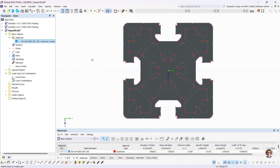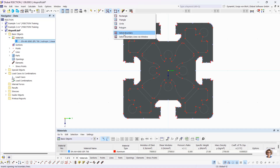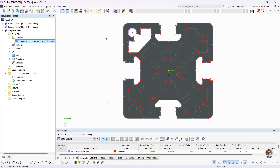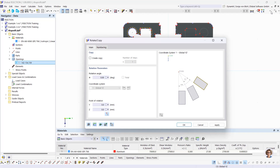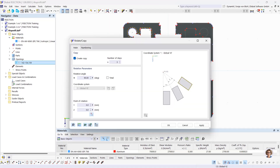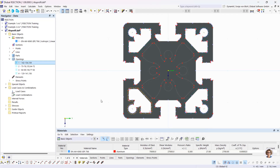After creating the part I still need to create the openings. I use the Select Boundary for Openings function and click on the relevant lines. I can also create openings by rotating — I select an opening, open the Rotate Selected Objects function, create three copies with a rotation angle of 90 degrees and the point of rotation in the middle, then click OK and the openings are created.